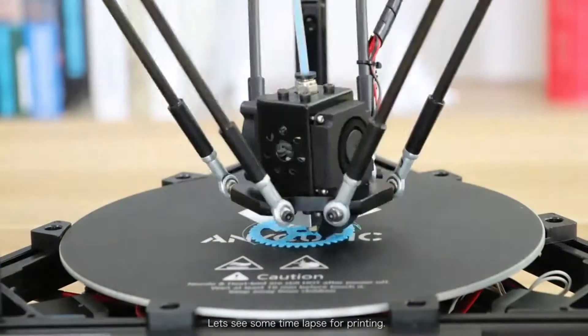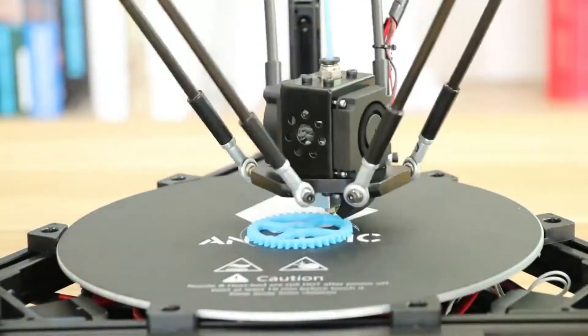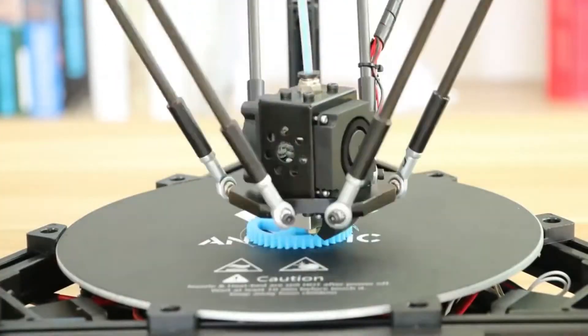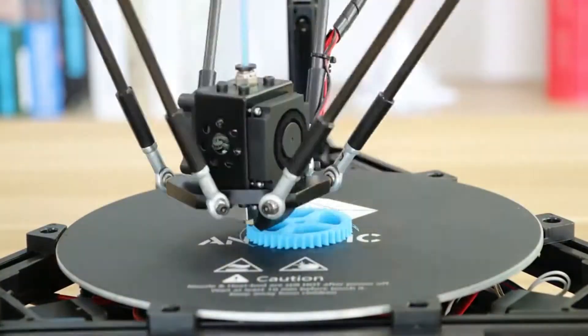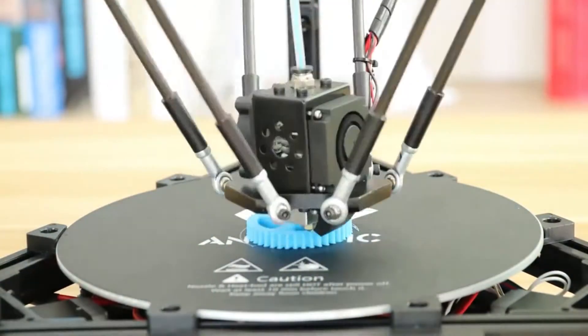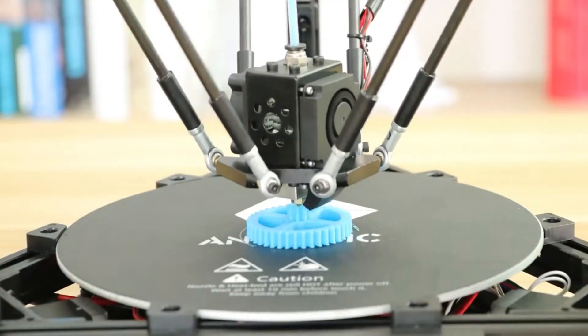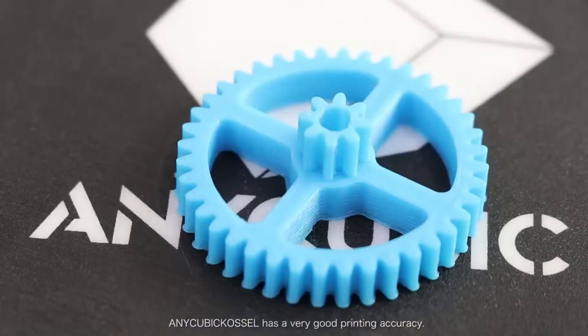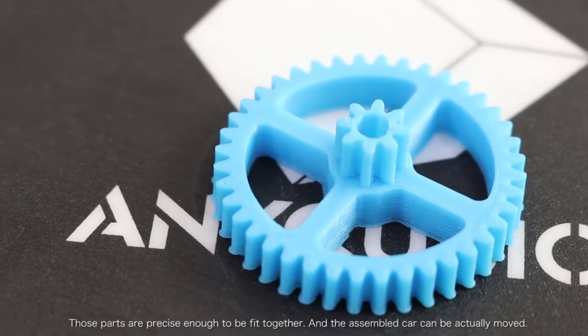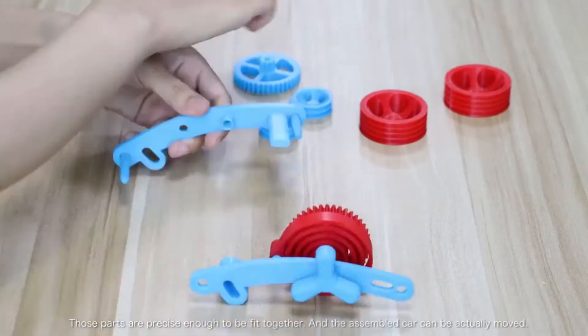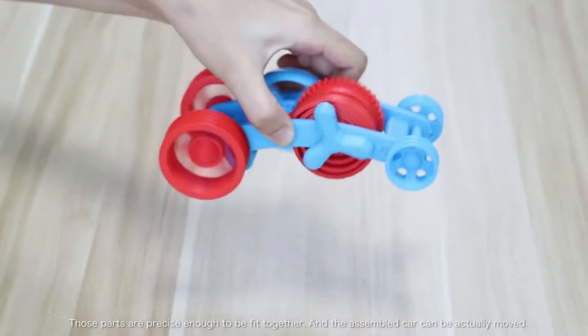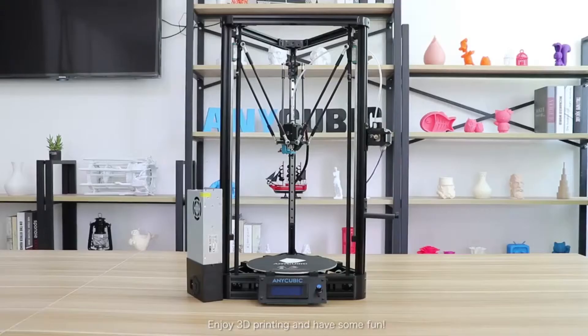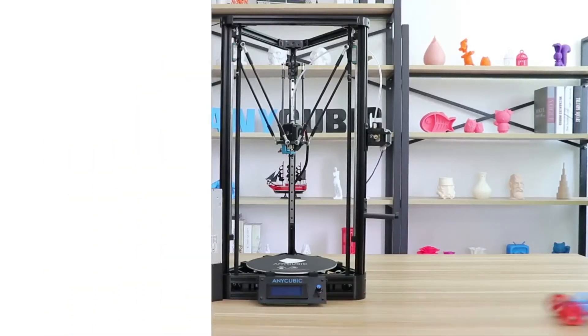Let's see some time lapse of the printing. Anycubic Kossel has very good printing accuracy. Those parts are precise enough to be fit together and the assembled car can actually move. Enjoy your 3D printing and have some fun!